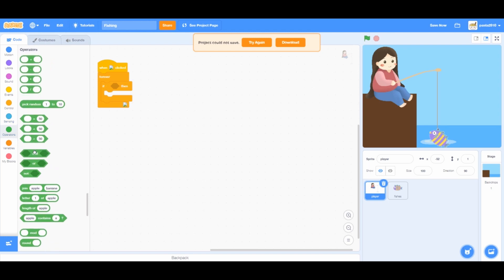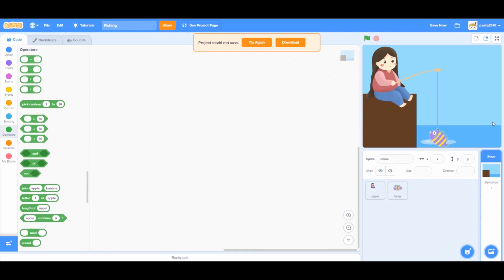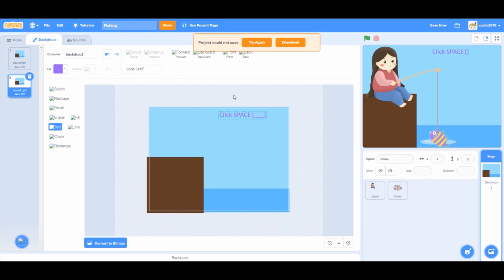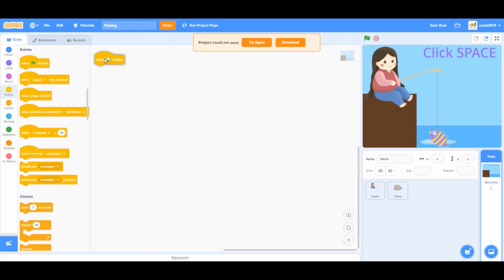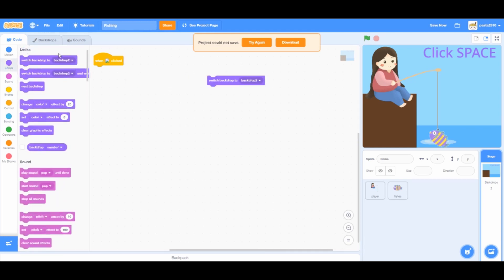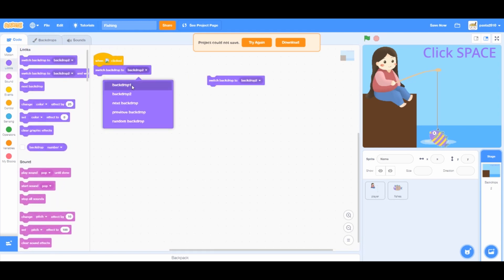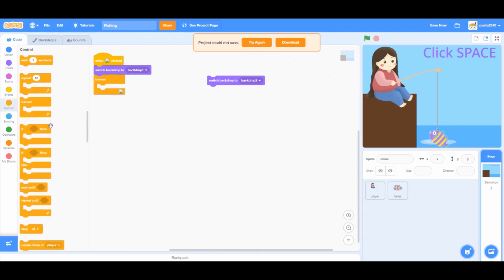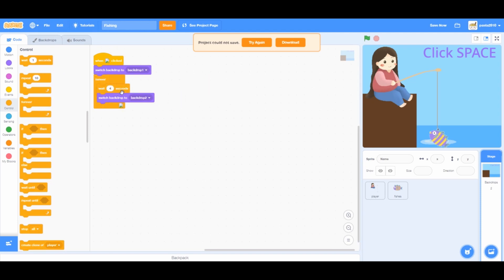Go to backdrops and press duplicate on the previous backdrop. Click on the text tool and write 'click space'. Then let's code for the backdrop. When green flag click from events, from looks, switch backdrop to backdrop 2 and backdrop 1 separately. Drag the switch backdrop to backdrop 1 block under when green flag click. From controls, add a forever loop and wait one second block and change it to 4 seconds. Drag the switch backdrop to backdrop 2 under it. Right click and duplicate the wait 4 seconds block and drag it below.